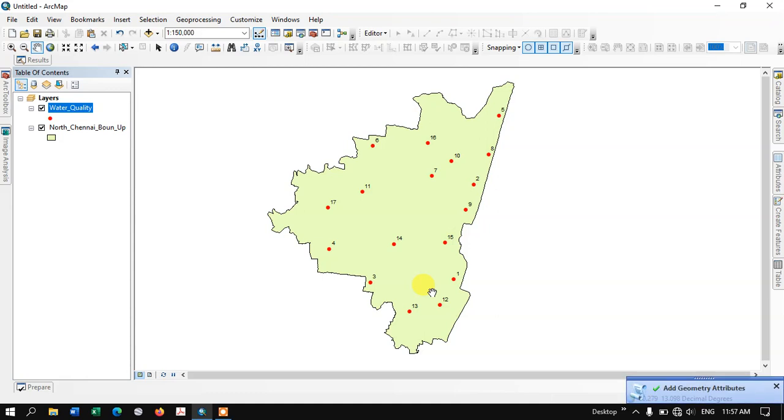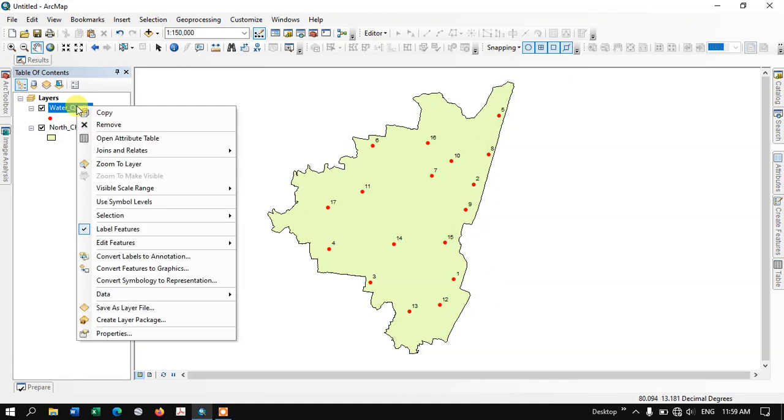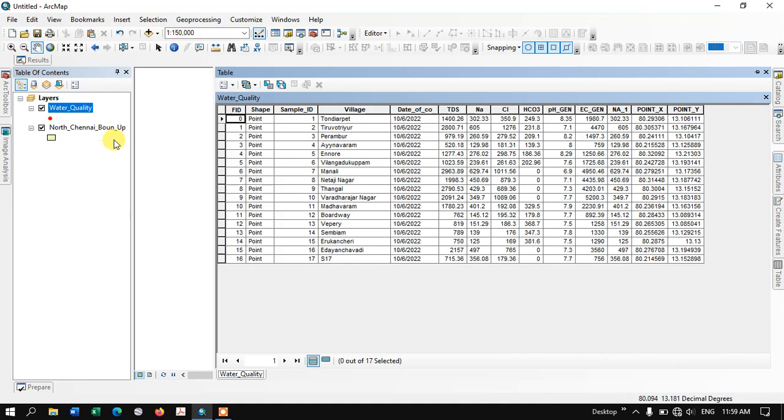So it has been completed. Now let me open the attribute table and show you. Right-click here and open attribute table.